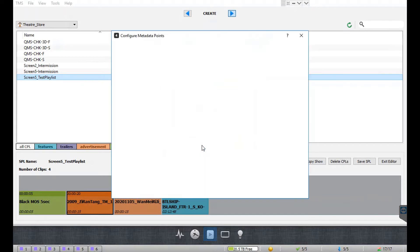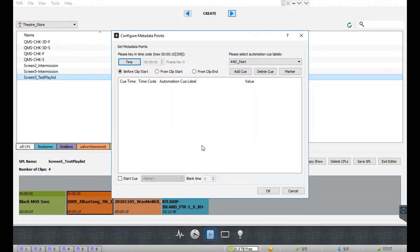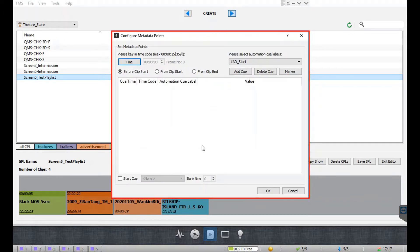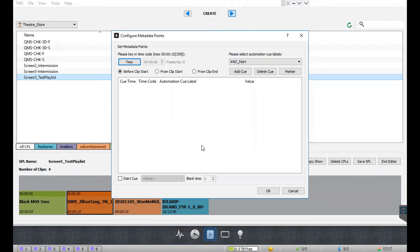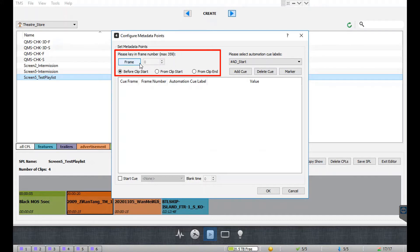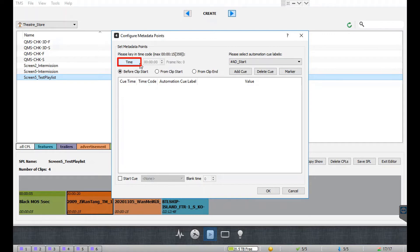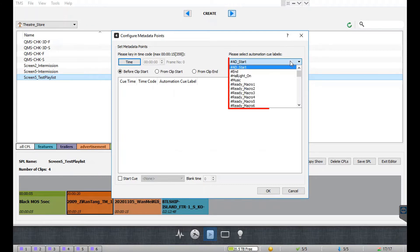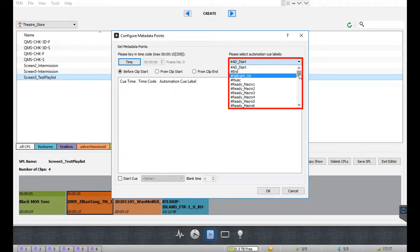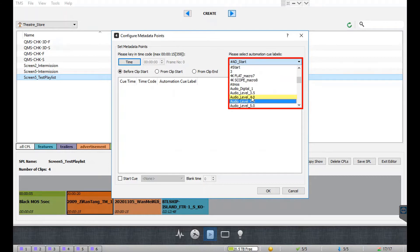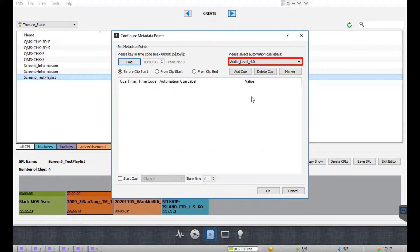This will open a window similar to the edit CPL properties screen of the GDC server interface. Here you can either mention the specific number of frames or elapsed time after which the selected queue should be executed. Click on this button to toggle between time code or frame number. Select the automation queue label from the drop-down menu.